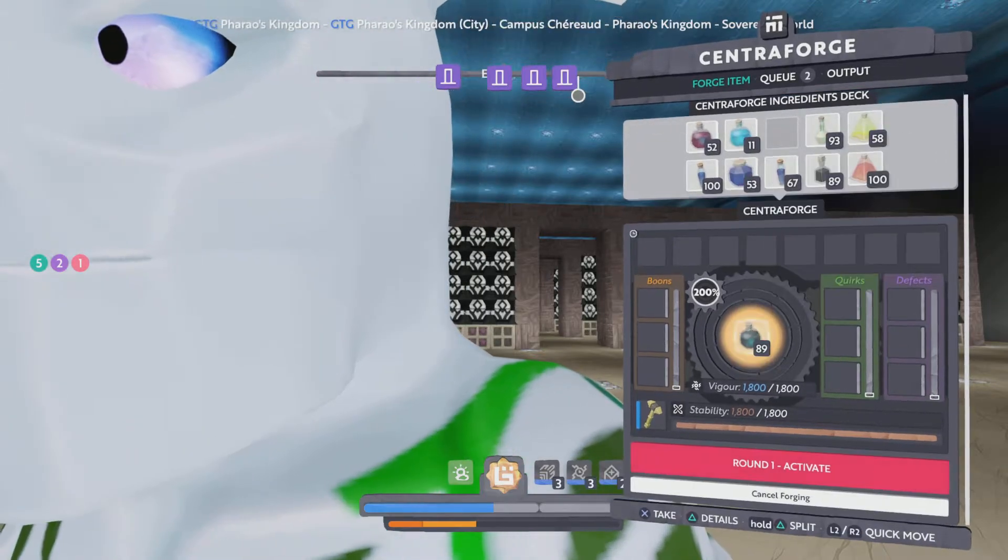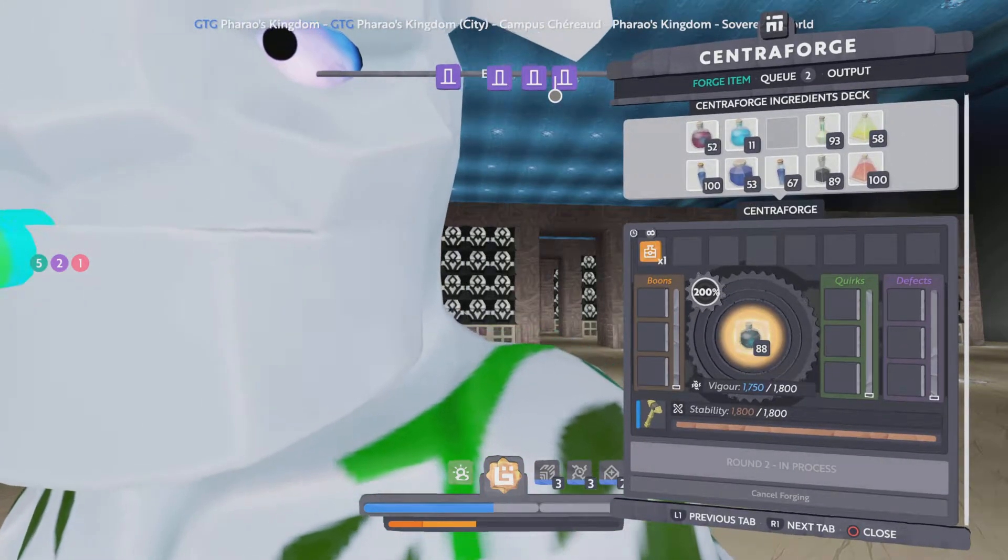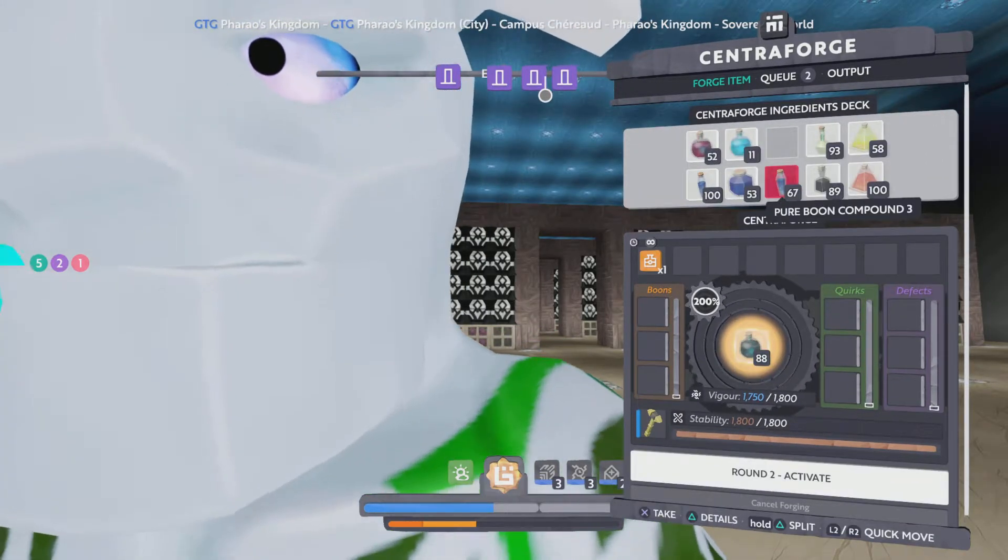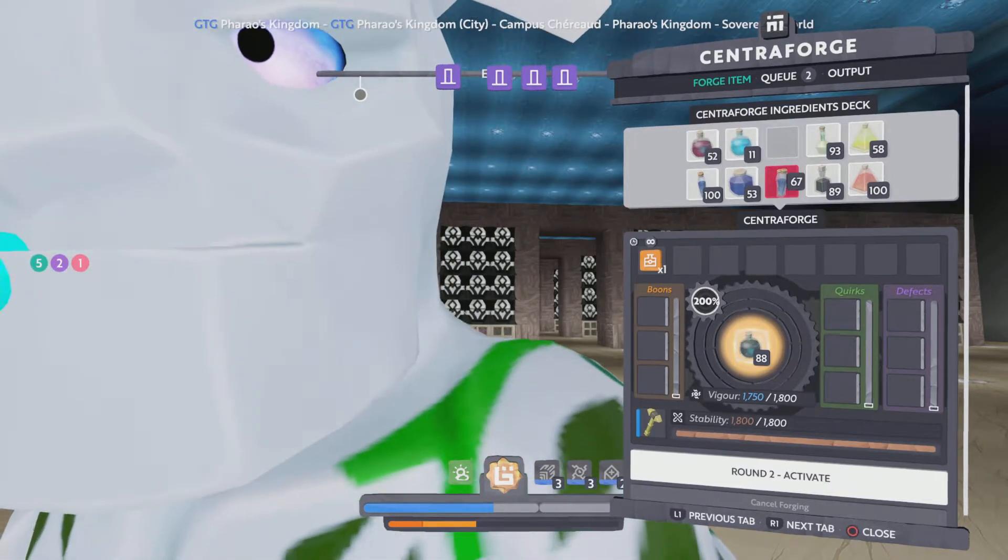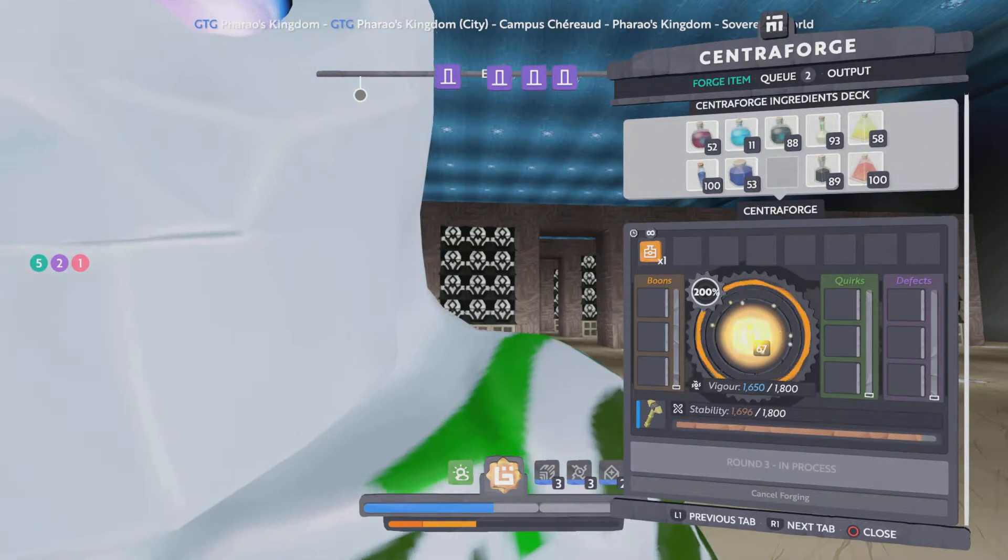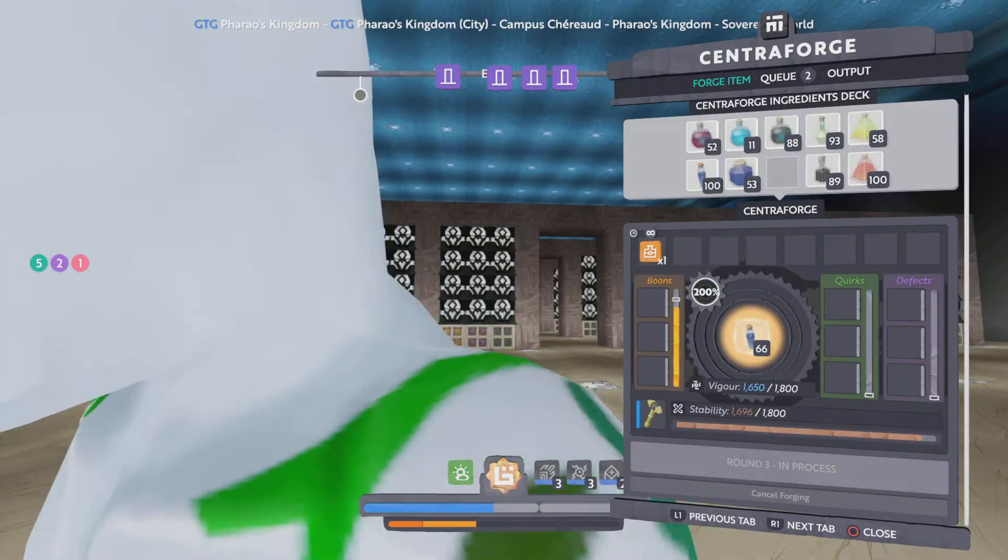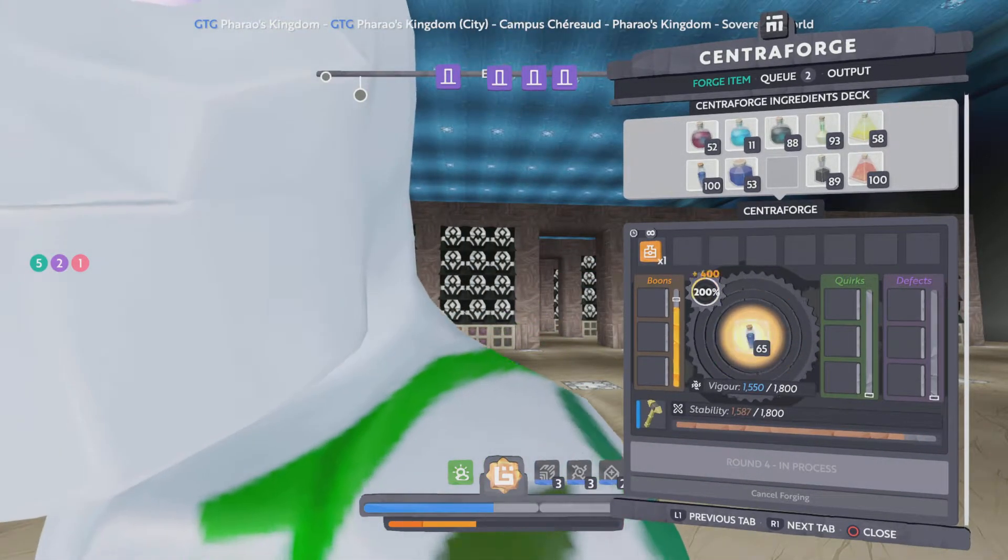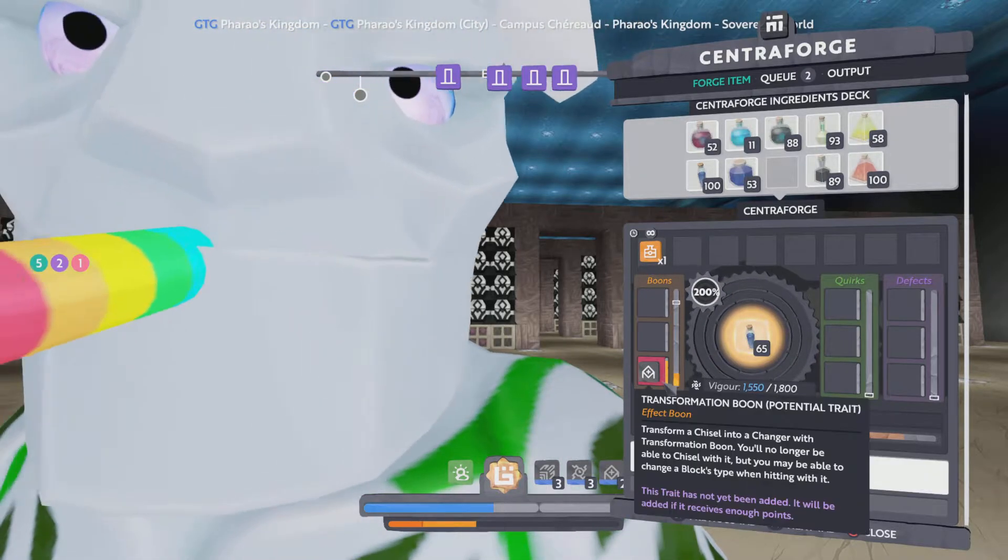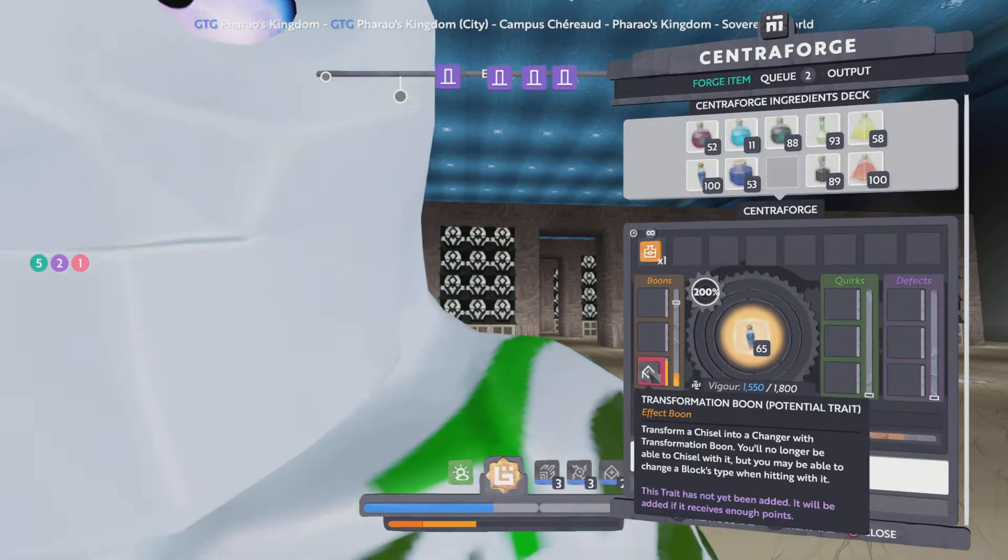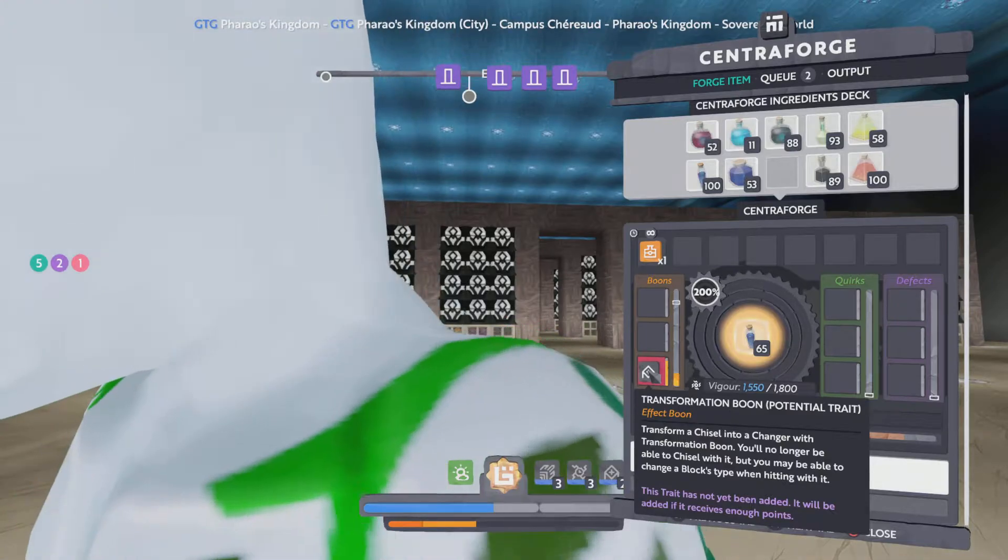First we take the effect gum, then we take our pure boon compound 3 for triggering. And there it is, the transformation boon.